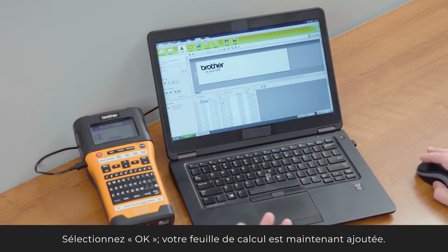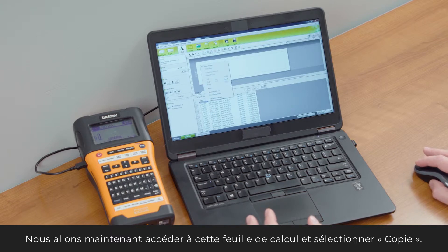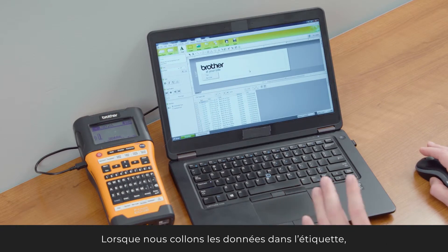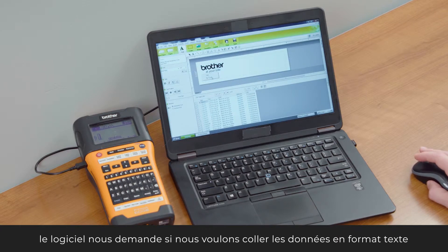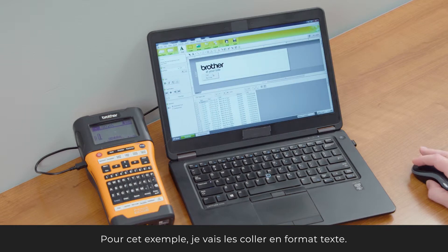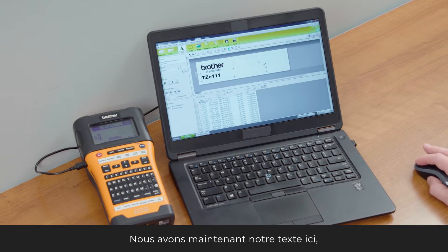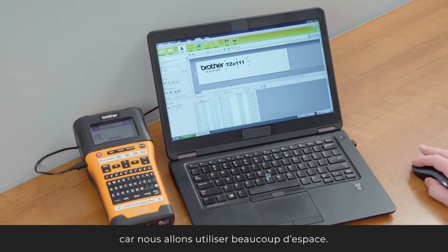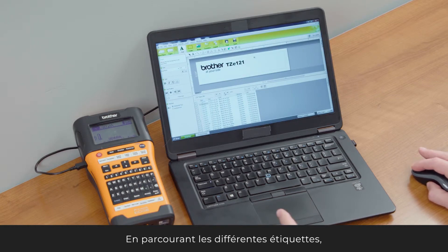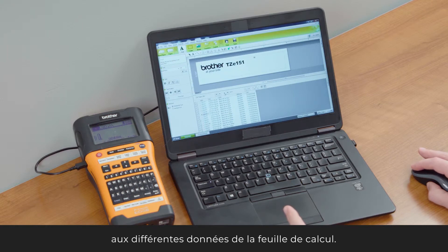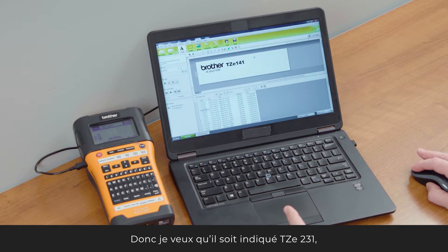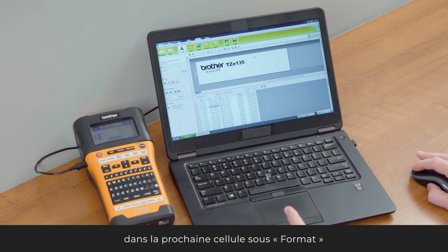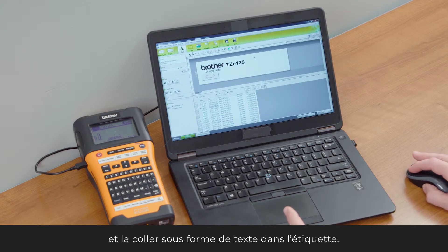Select OK and now we have our spreadsheet. I'll go into the spreadsheet below and select copy, then go up into the label and paste that information. When pasting, the software asks if you want to paste as text or as a barcode. For this example, I'll paste as text. Now we have text driven from the spreadsheet. I'll resize the field, and as I scroll through the different labels, you can see the variable data adjusts — for example, the TZE231 — and I'll also copy the size field and paste that as text into the label.